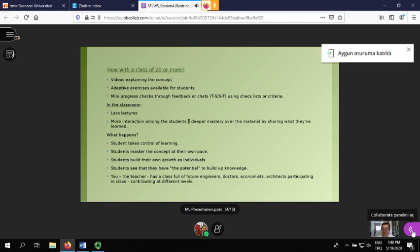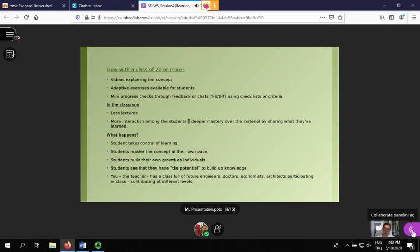Mastery is basically not just for learning a school subject - it's something you can use in anything. Students see that they have the potential to build up knowledge. As a teacher, you have a class full of future engineers, doctors, economists, architects participating and contributing at different levels.